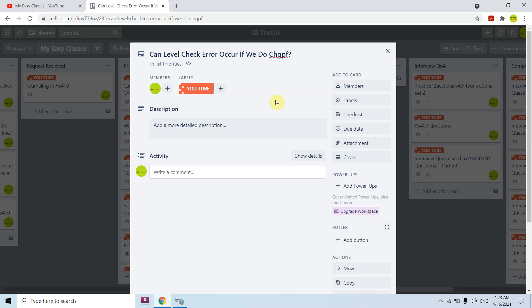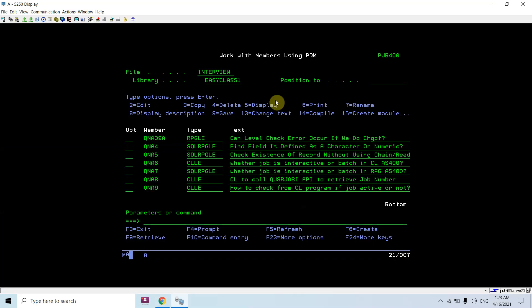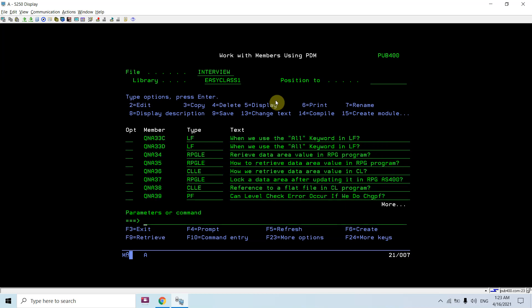The main question is: does that error occur if you do CHGPF — meaning if we are not creating a new physical file but only changing it? I would say yes, that error will still occur, and it depends upon a parameter used in the command for creating and changing a PF. It does not matter whether you are creating or changing your PF; the parameter supplied to that create or change command is basically triggering this level check error. Let me show you a demo.